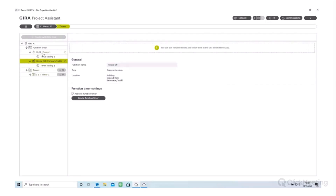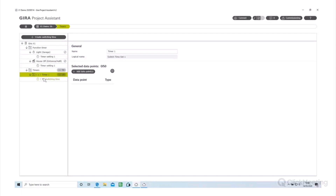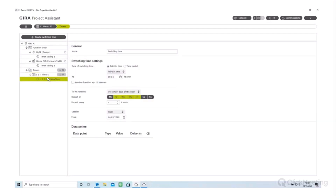So there are separate system timers and function timers linked to the app. On timers there is a known issue where sometimes when creating timers on days of the week, the days don't show or you can't change them. If that happens, just change the 'repeat every' number and then change it back again - that should unlock it. They're working on a fix.